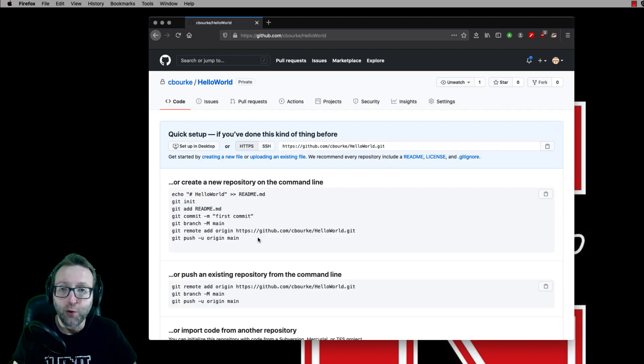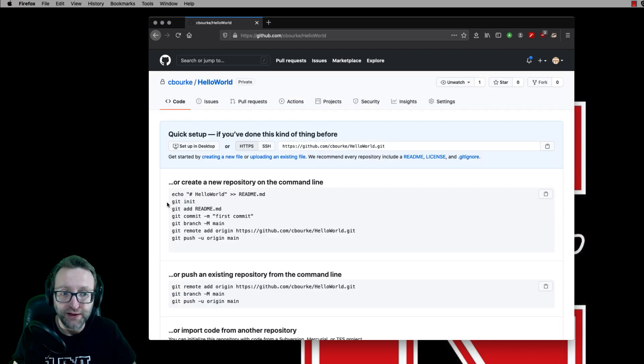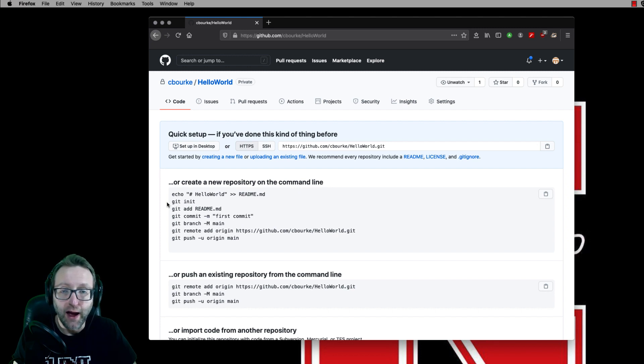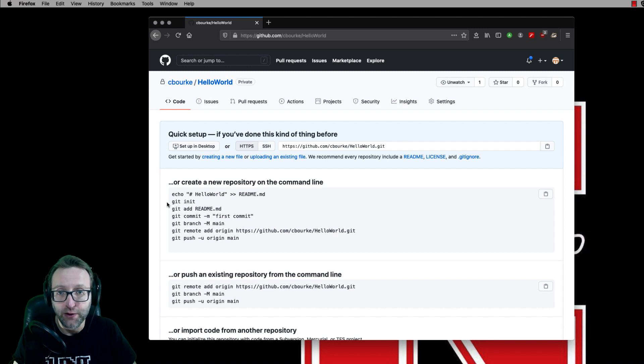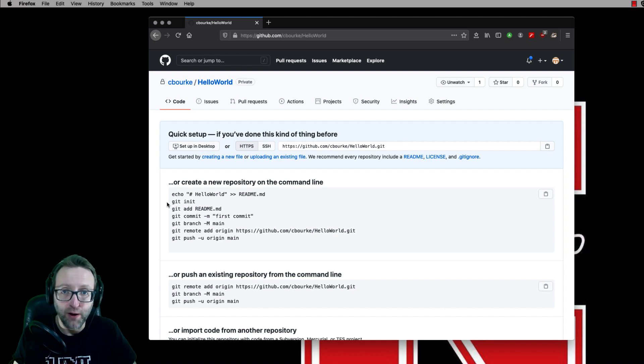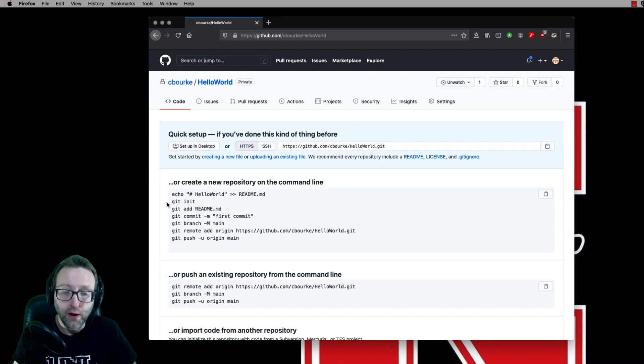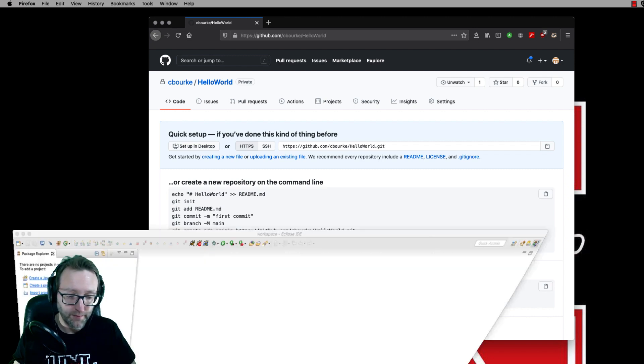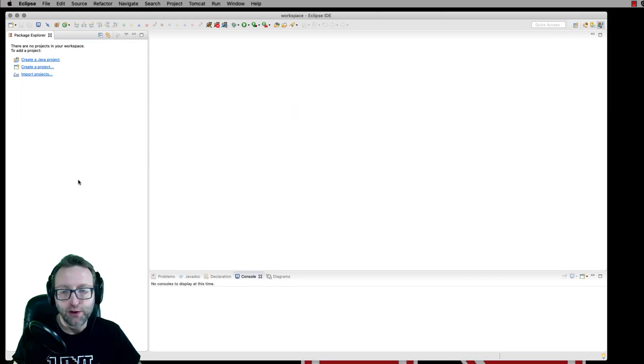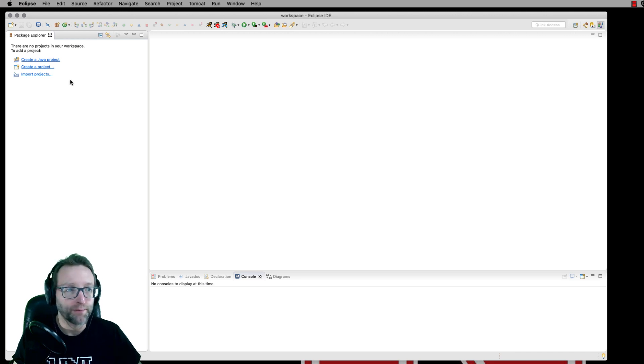Now, if you were working from the command line, of course, then you would follow these next steps here where you would initialize your repository, add files, commit those files, and then push those files out to this remote repository hosted by GitHub. But since we're going to be using Eclipse, it's a little bit different process. First of all, let's go ahead and create a simple Hello World project.